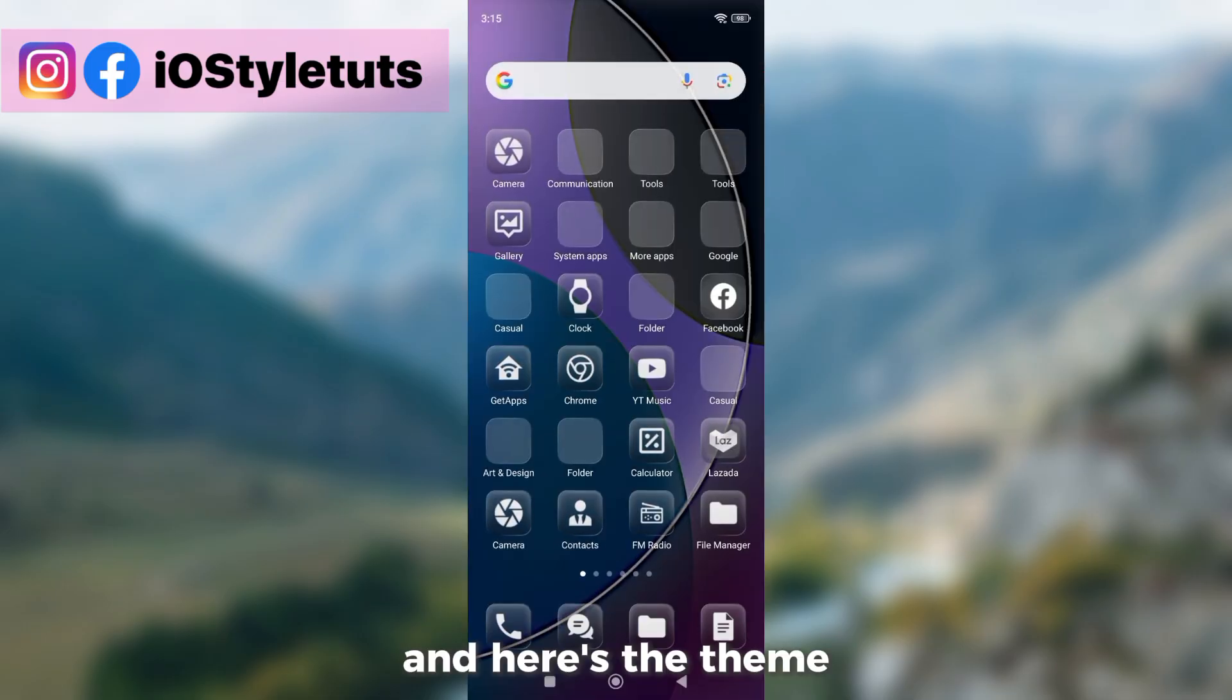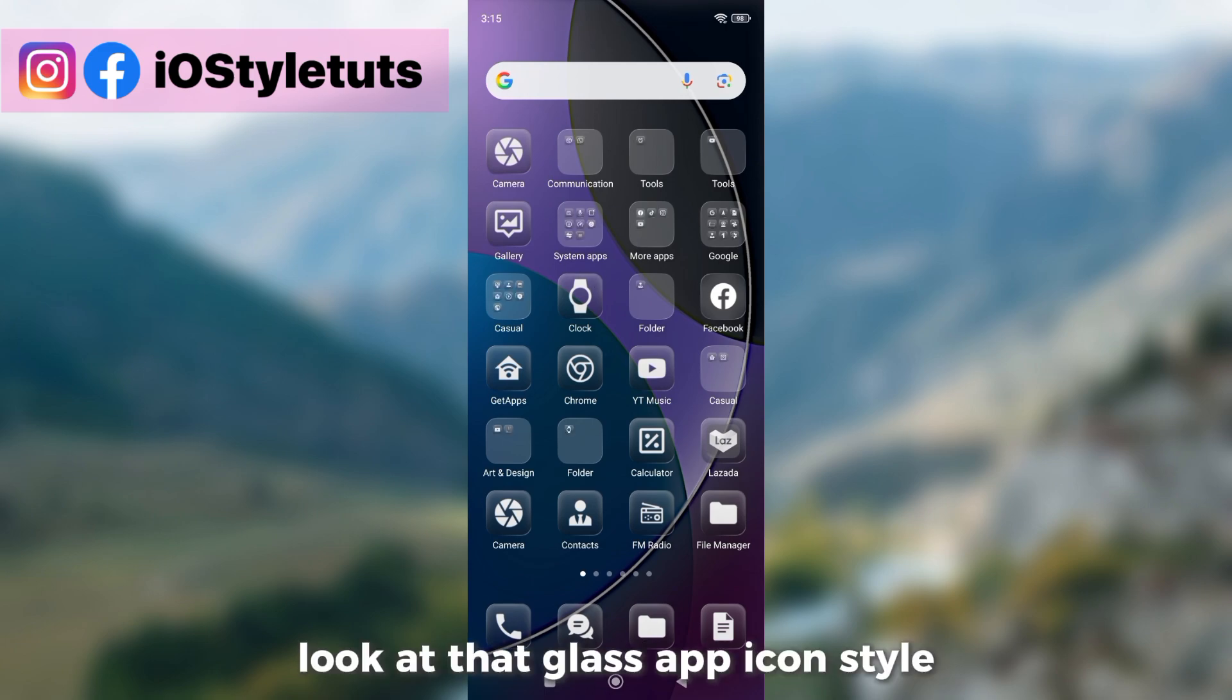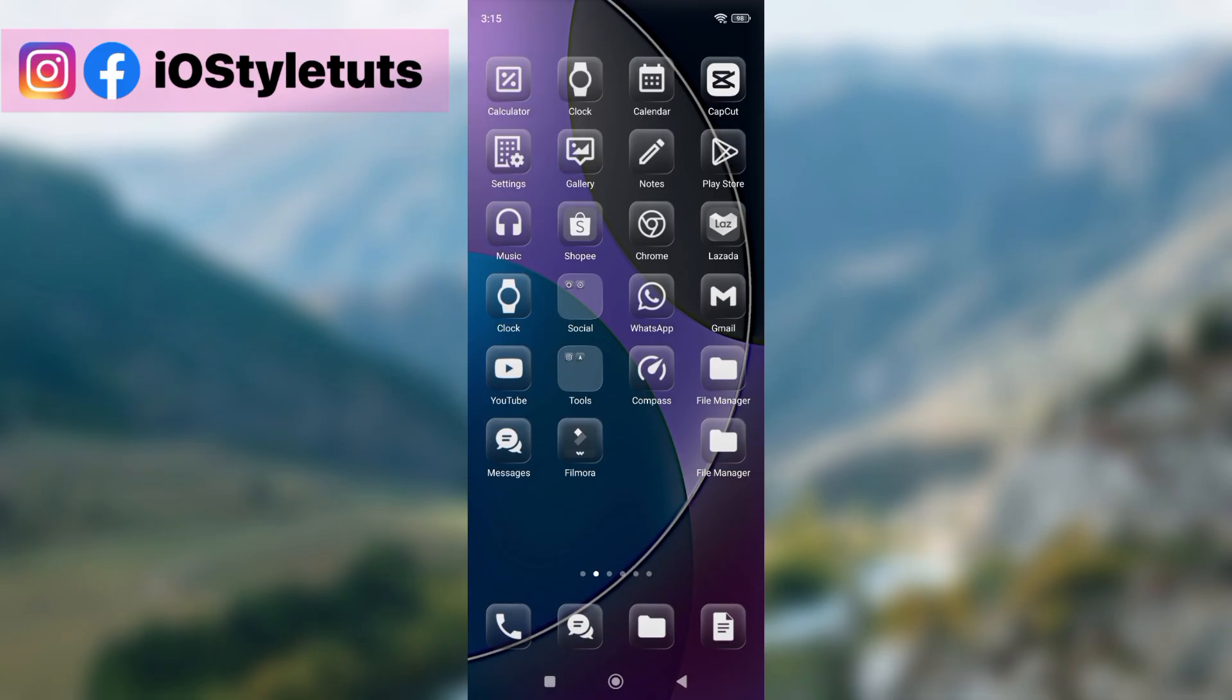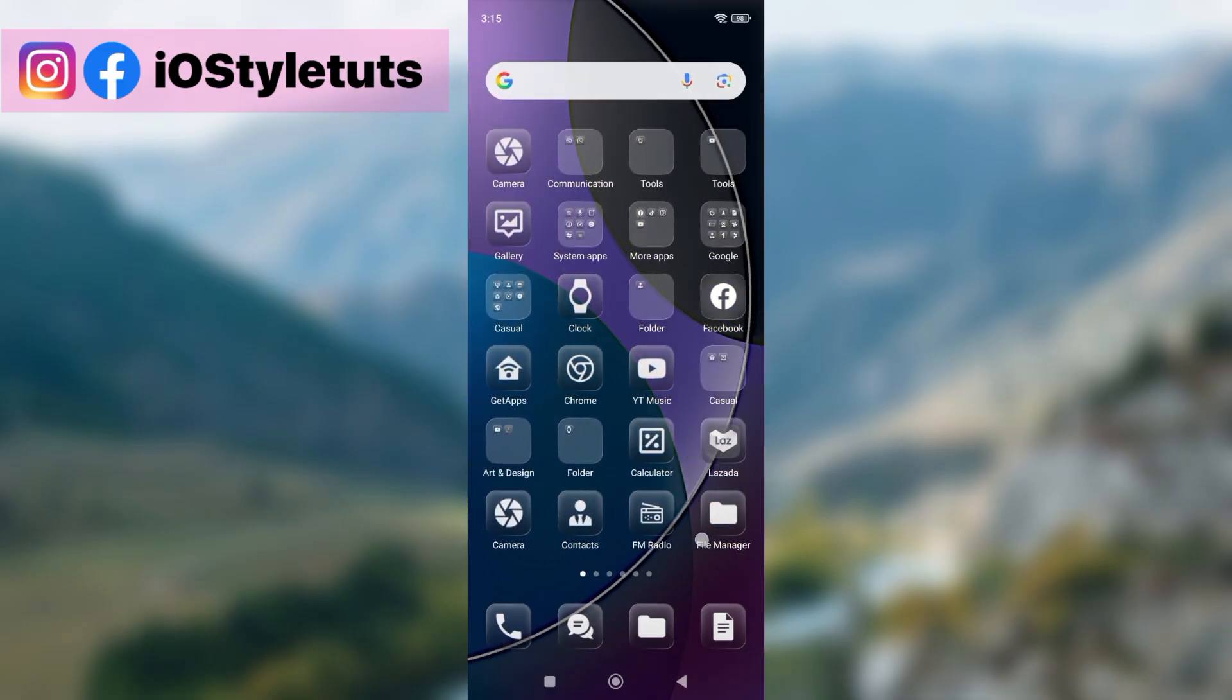And here's the theme. Look at that glass app icon style working for all apps.